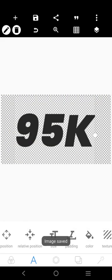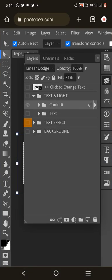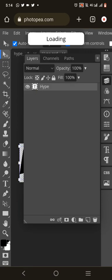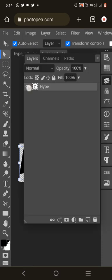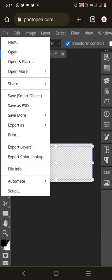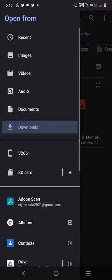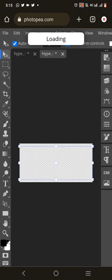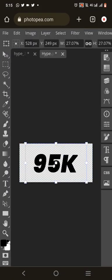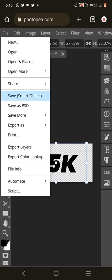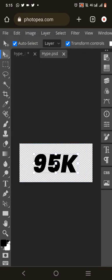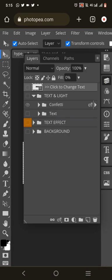Now we go back to Photopia. Double-click the layer — you'll see 'click to change text' on that rectangle. Double-click it and it opens. Hide the existing text layer by clicking the eye icon. Then go to File, click 'Open and Place', locate the PixelLab PNG you just created, and allow it to load. It will be placed exactly inside the rectangle. Then click File again and click 'Save Smart Object'.